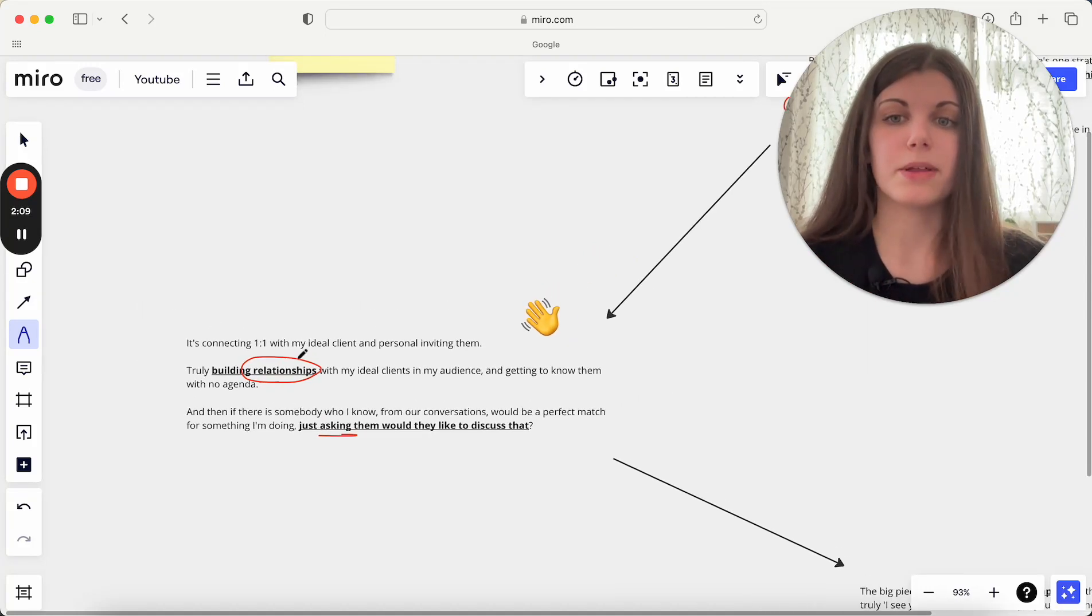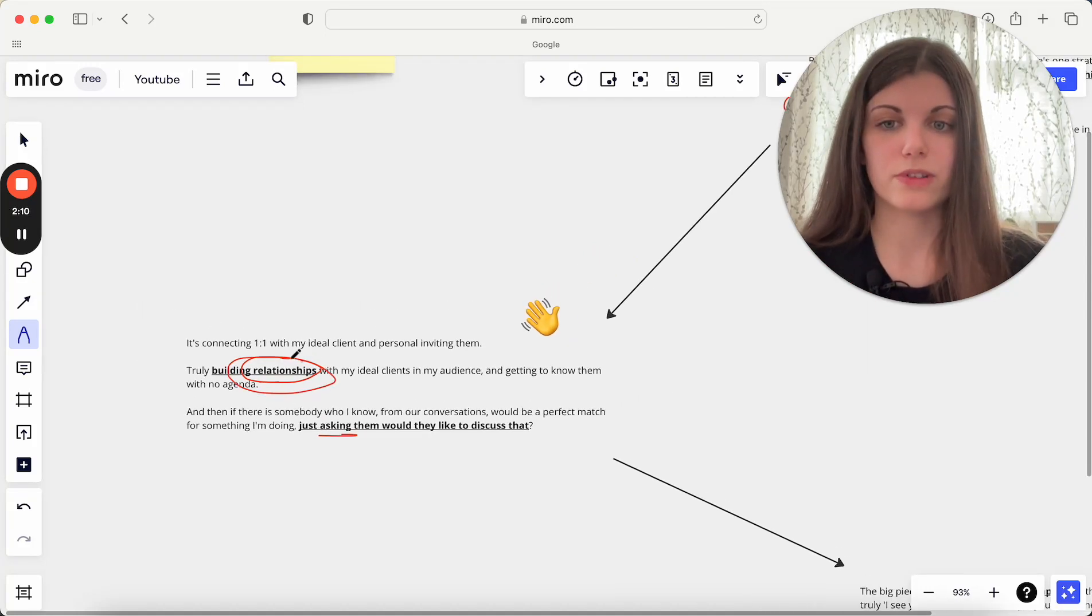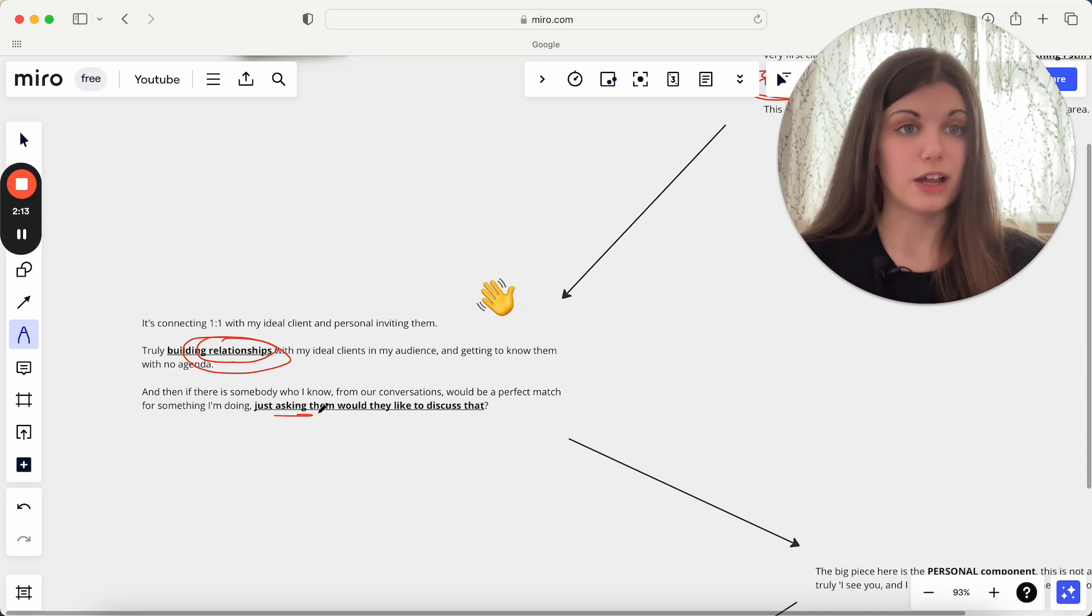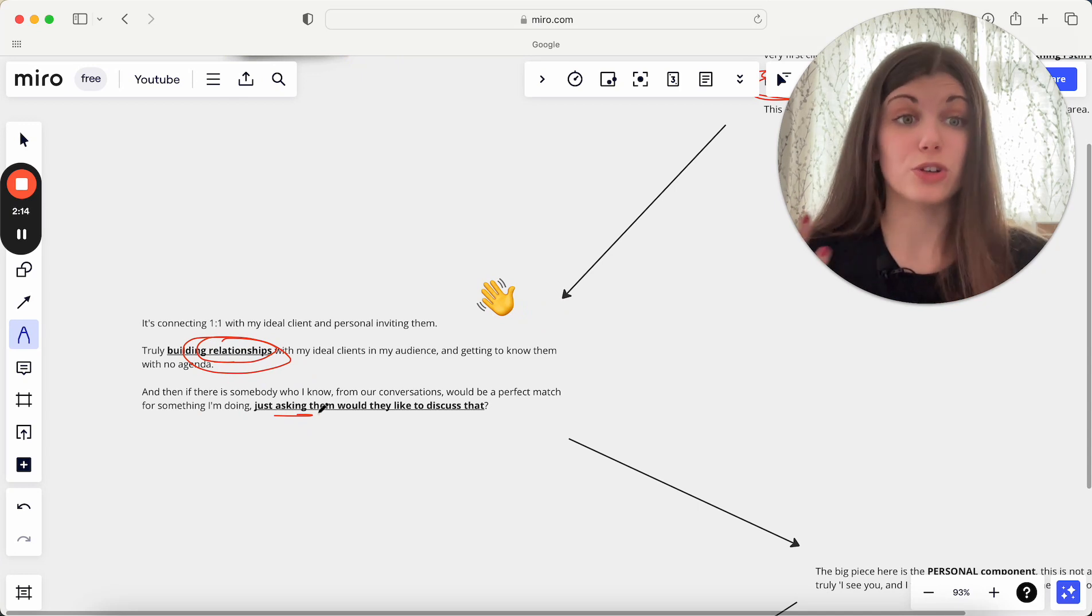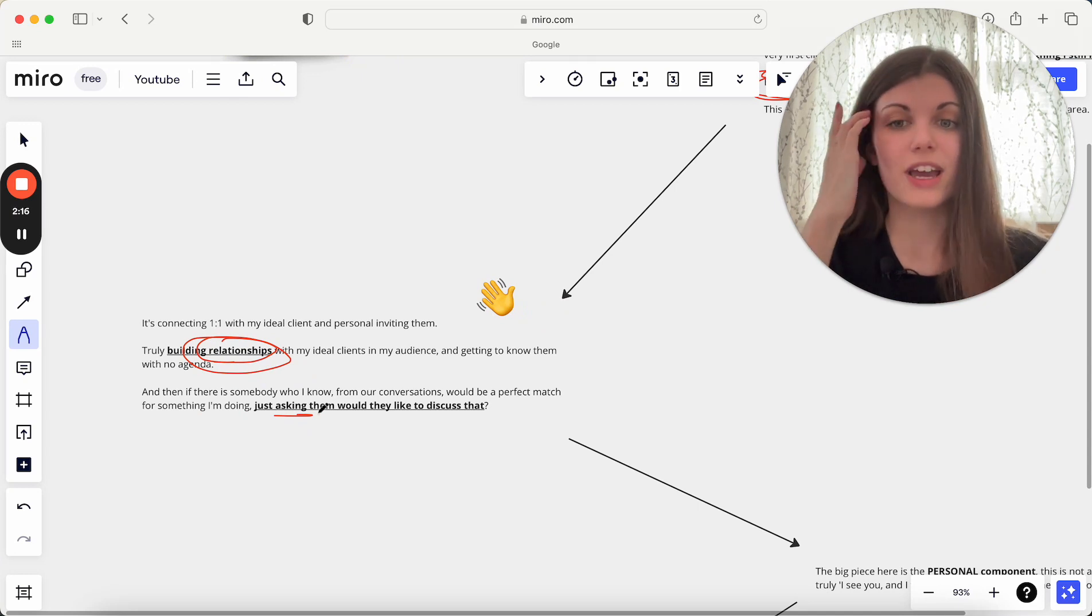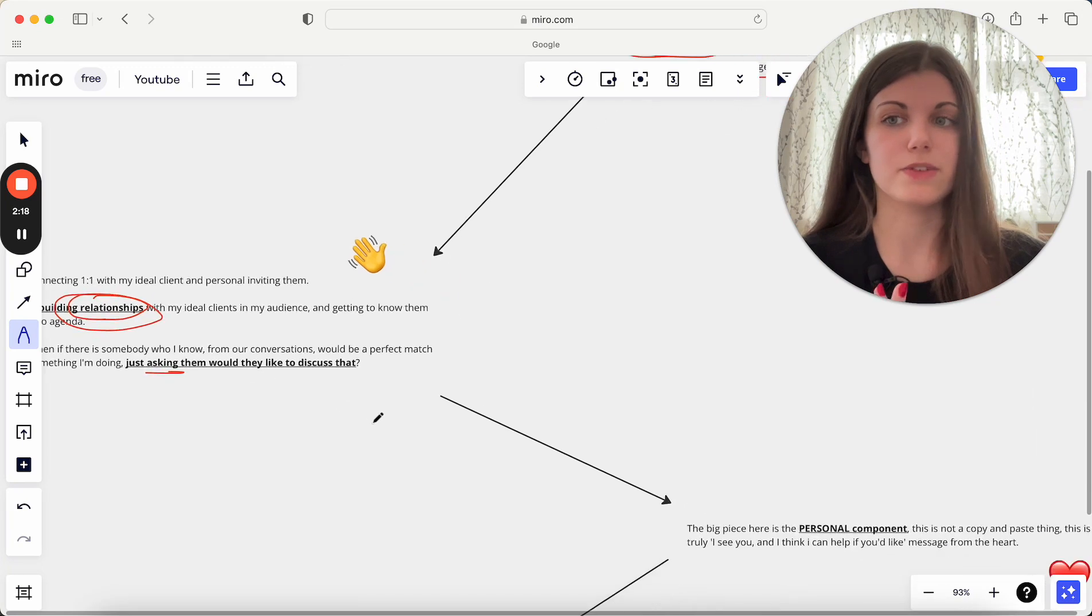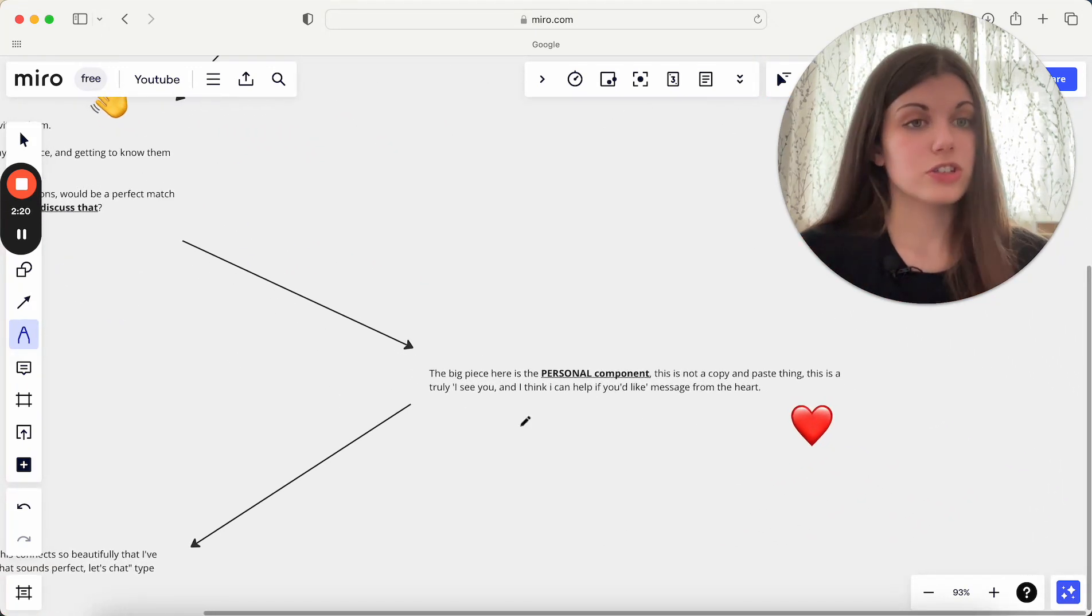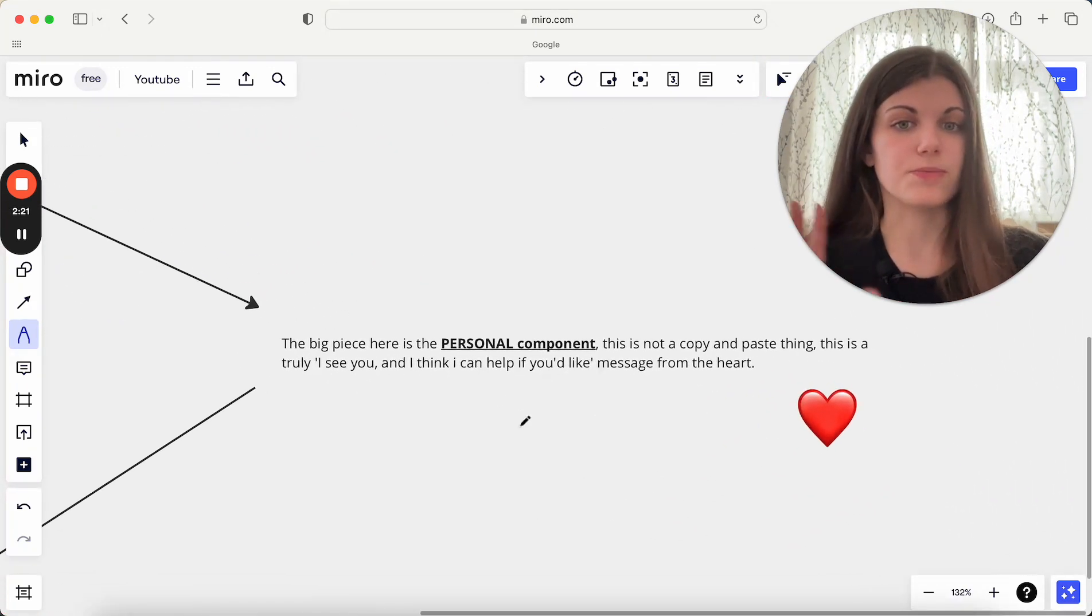So really just get into that place of just building those relationships, building those connections, and then from there if it just naturally comes up, which a lot of the times it does to be honest, because you're just a top of mind person for someone to work with then, actually just having that conversation.